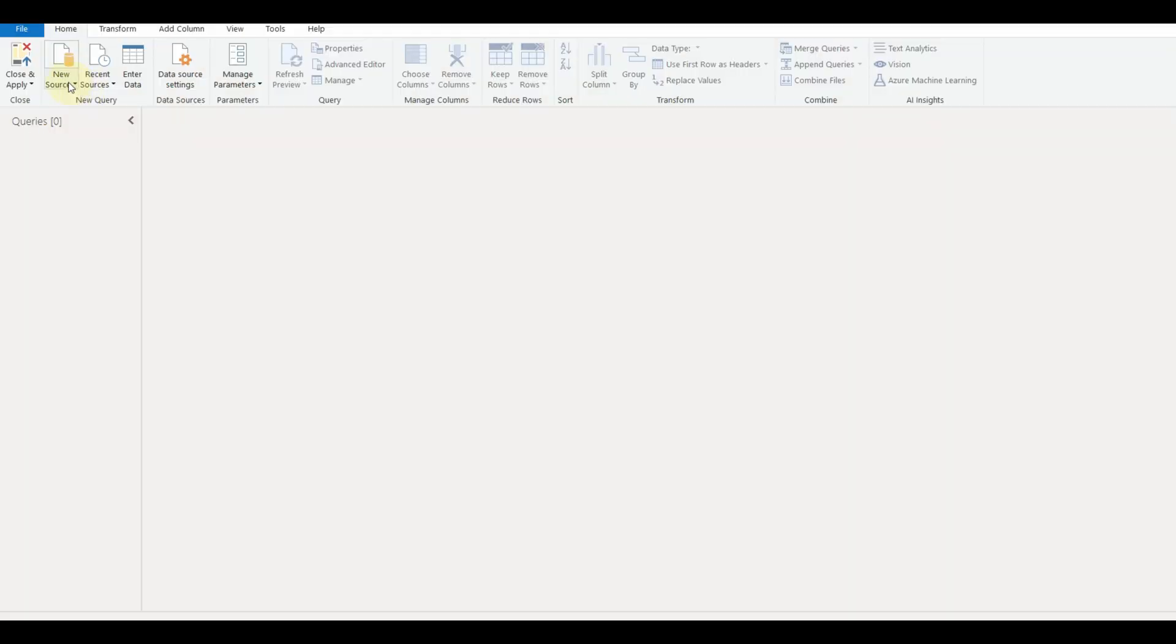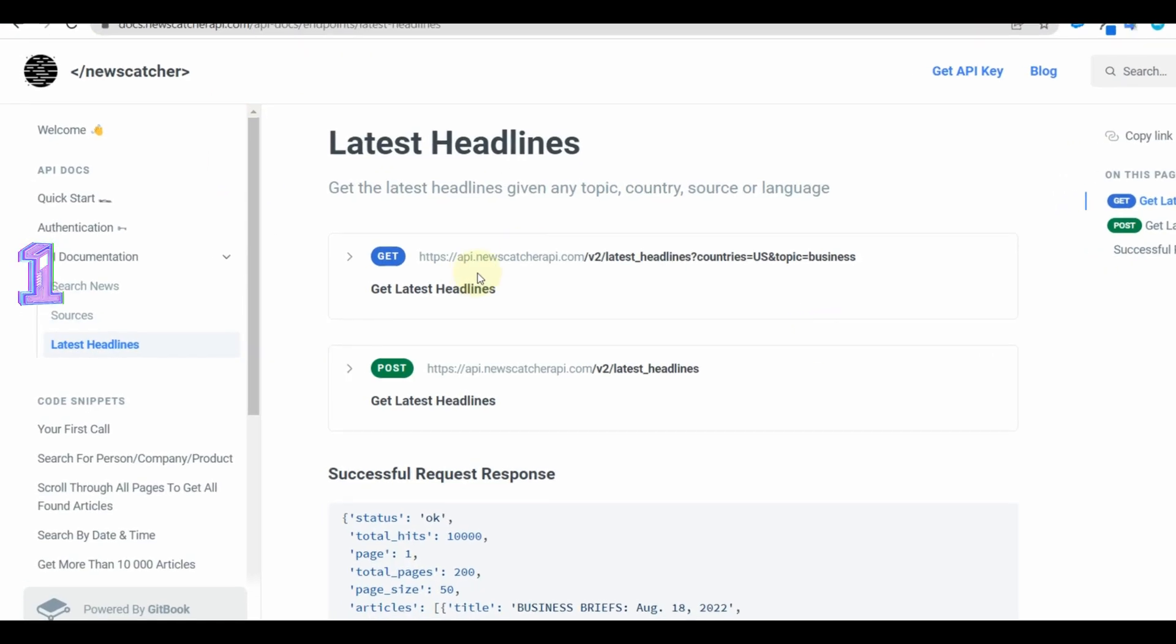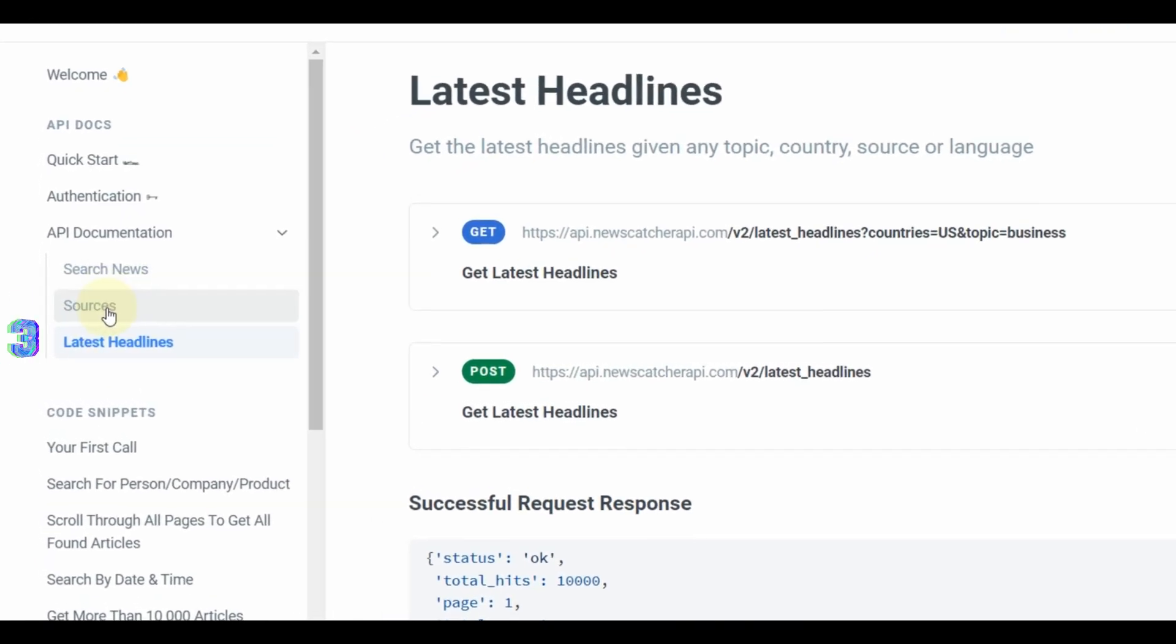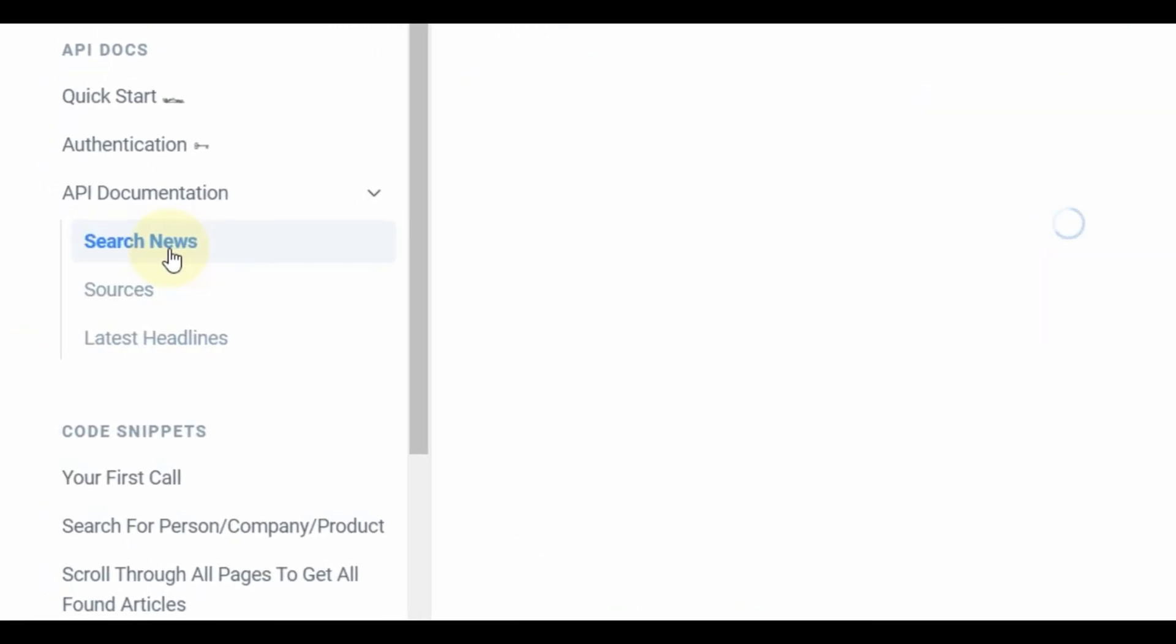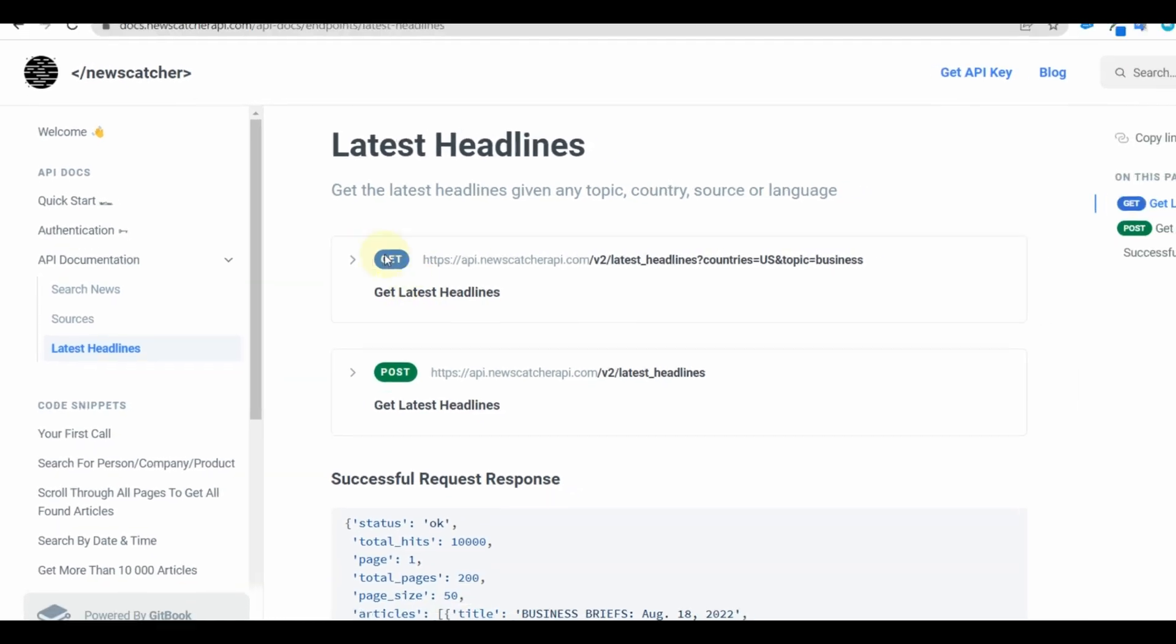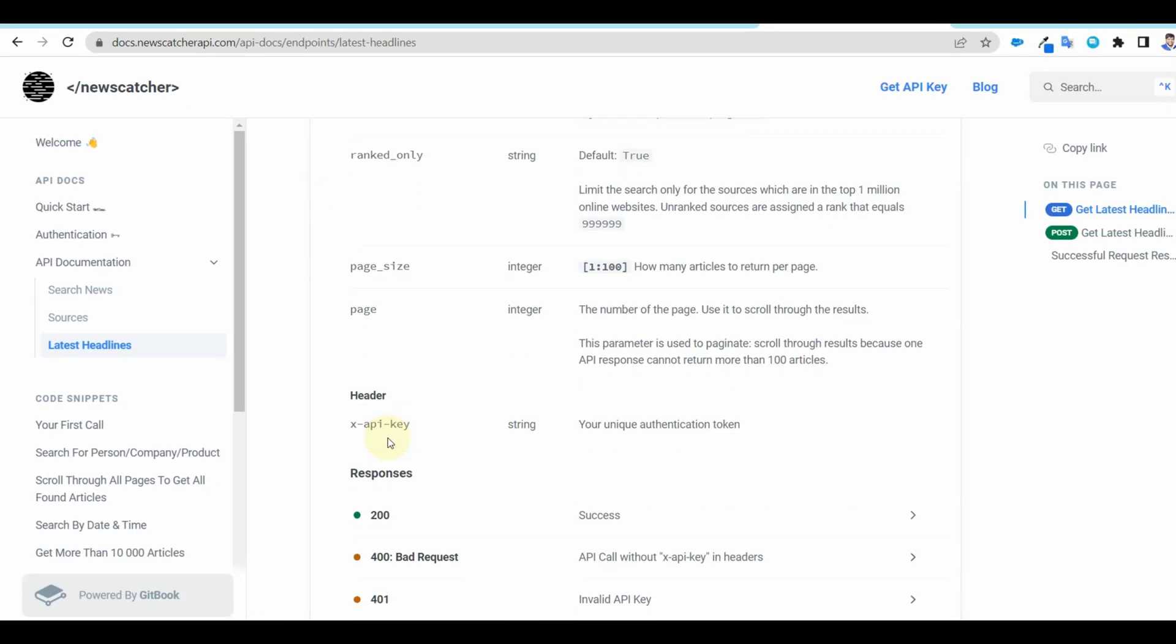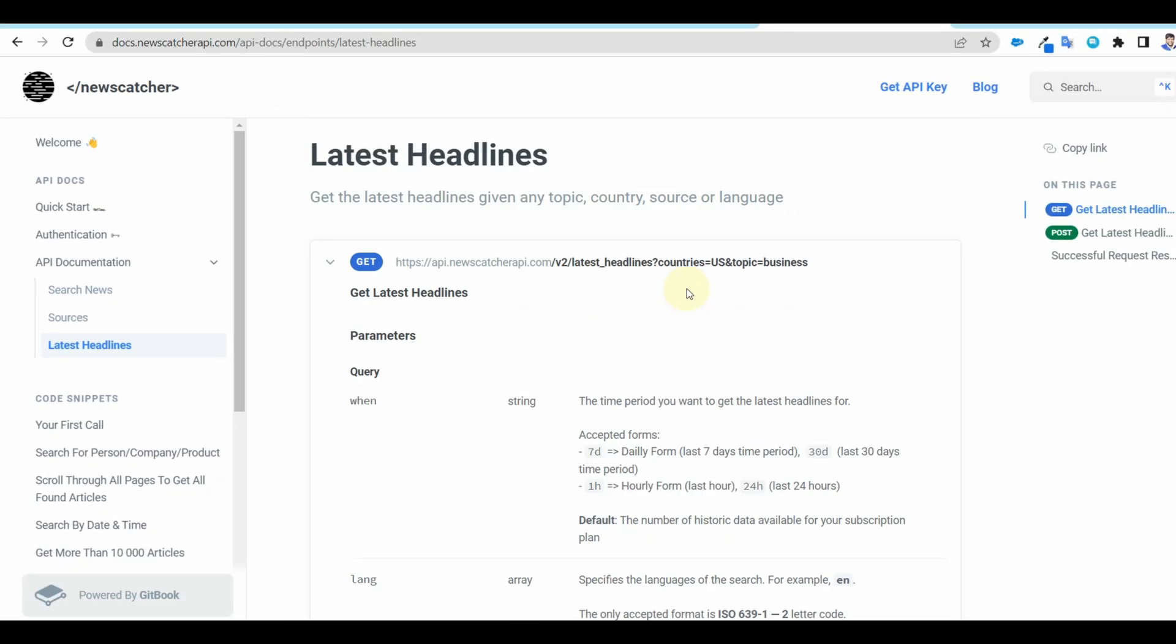We can find three different ways to get the news data in the documentation. One is search news, next is sources, and finally latest headlines. Let us get the latest headlines. Click on the documentation and copy the URL.